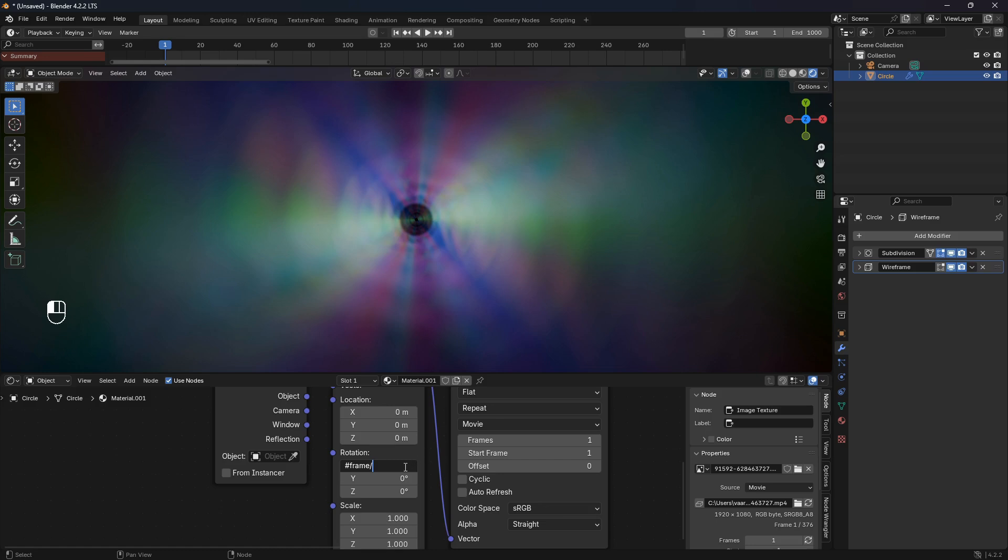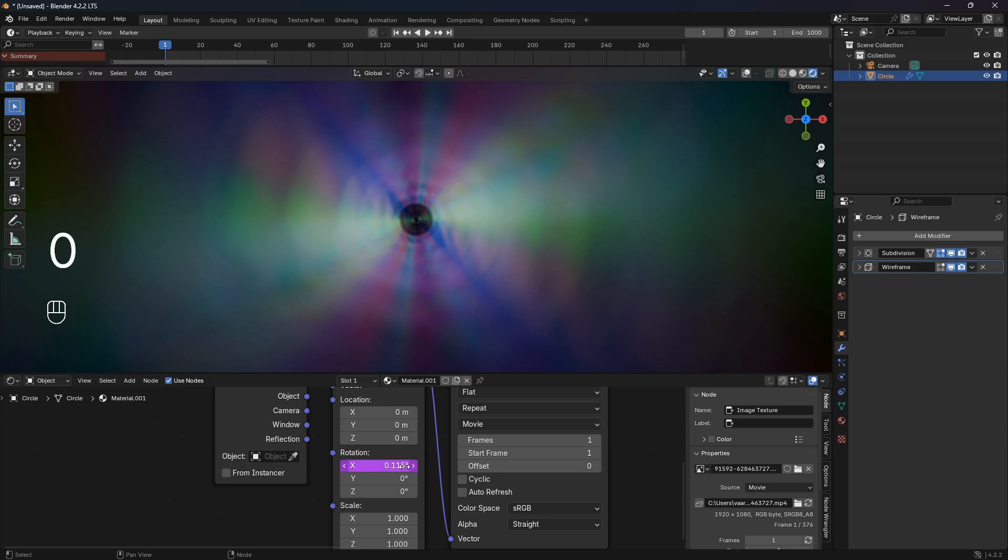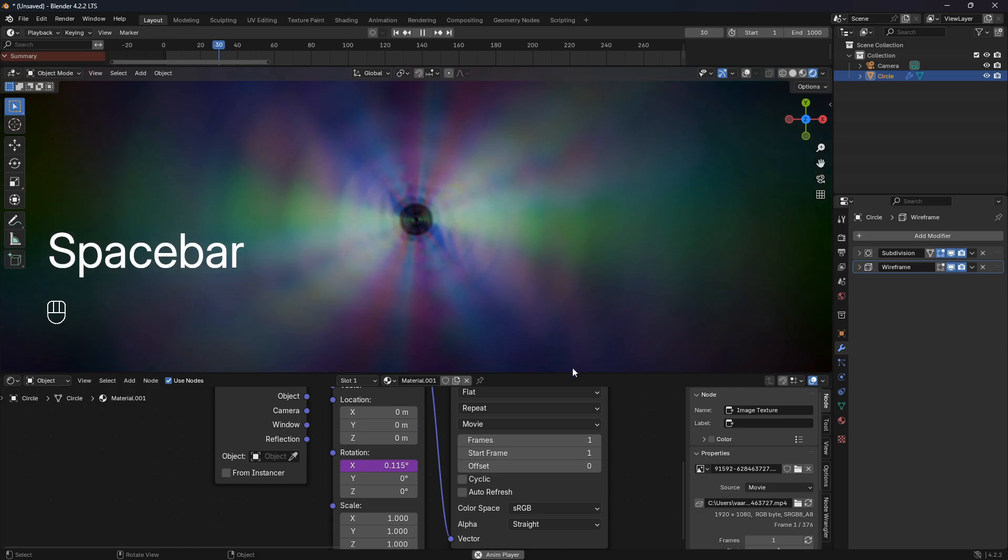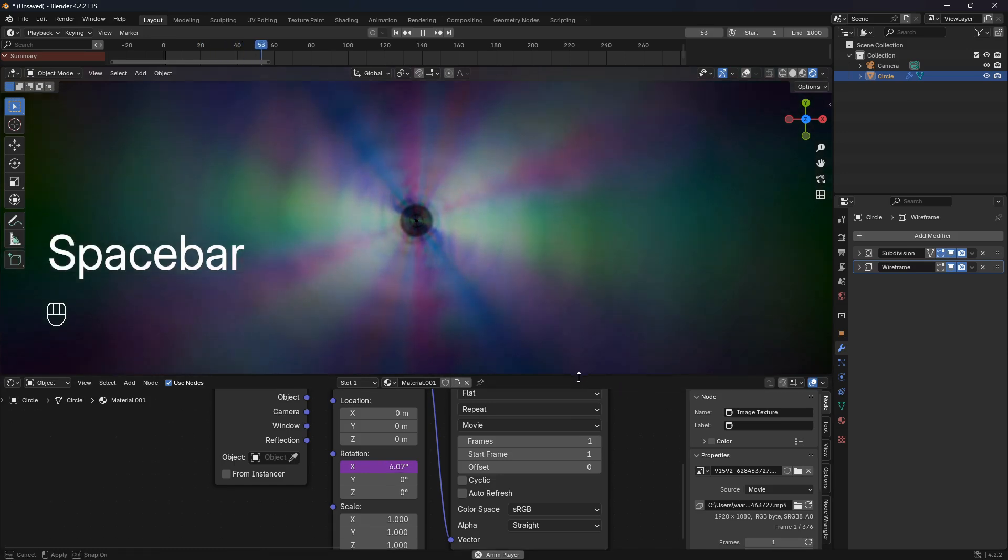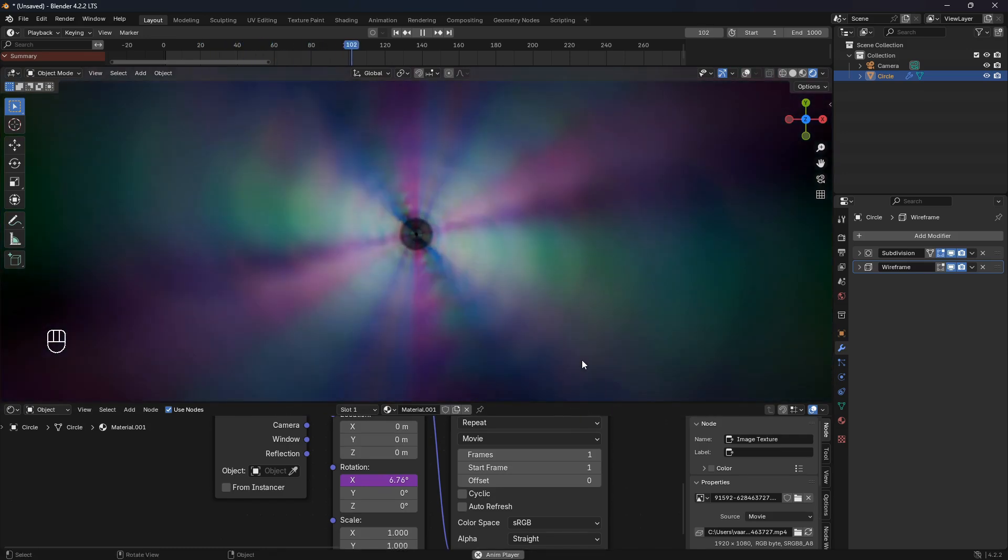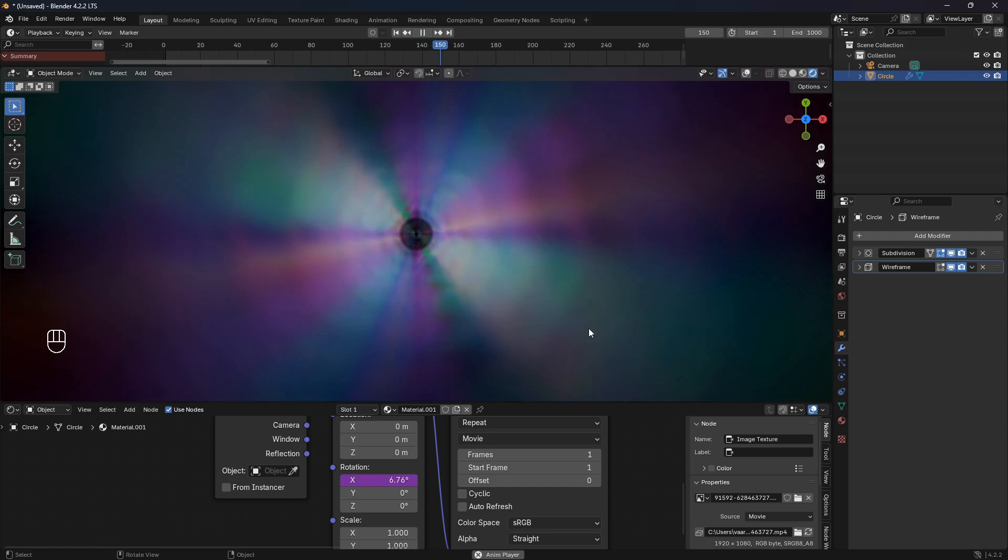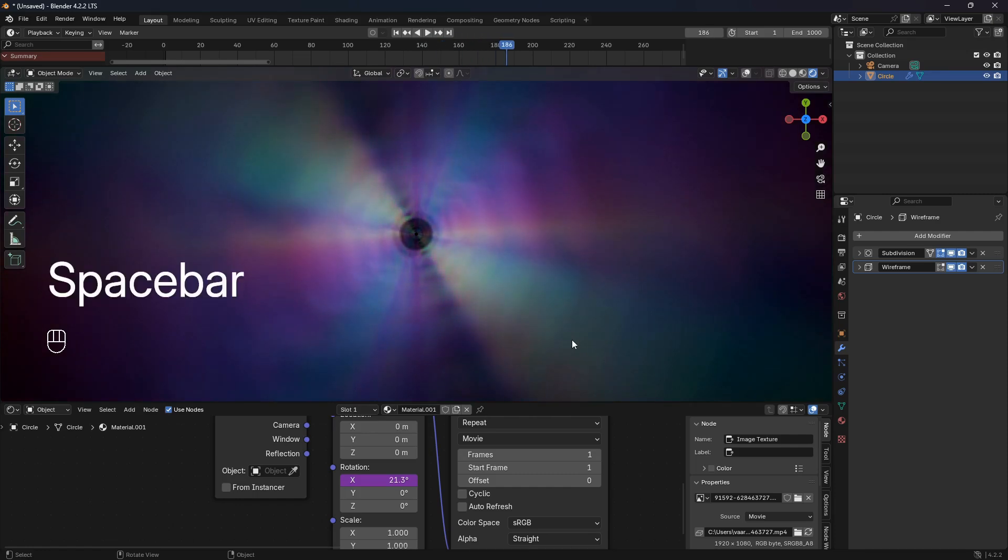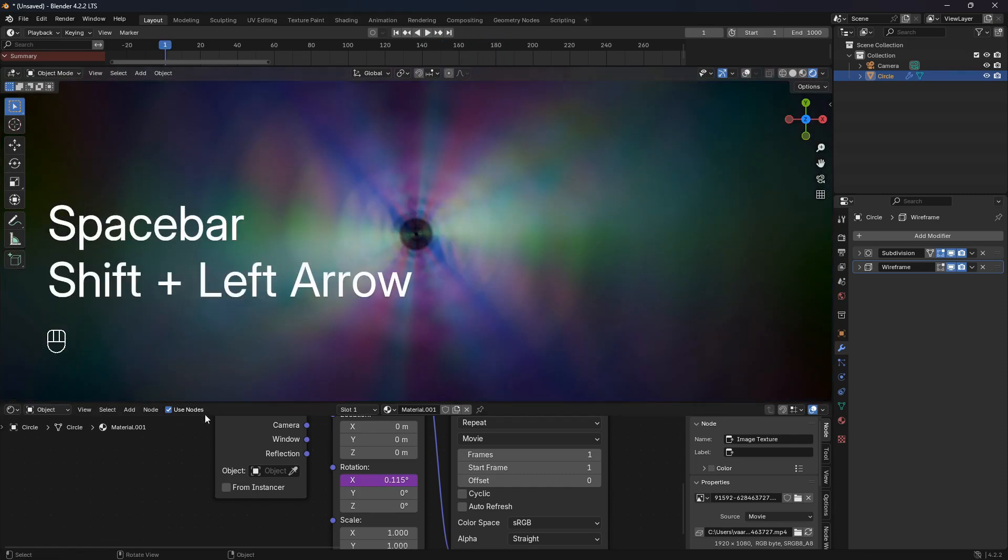If you pick a high number, the animation will move slower. Pick a low number, the animation will move faster. So let's go 500 here and then just go Enter like that. And now we already have something a little bit interesting going on.